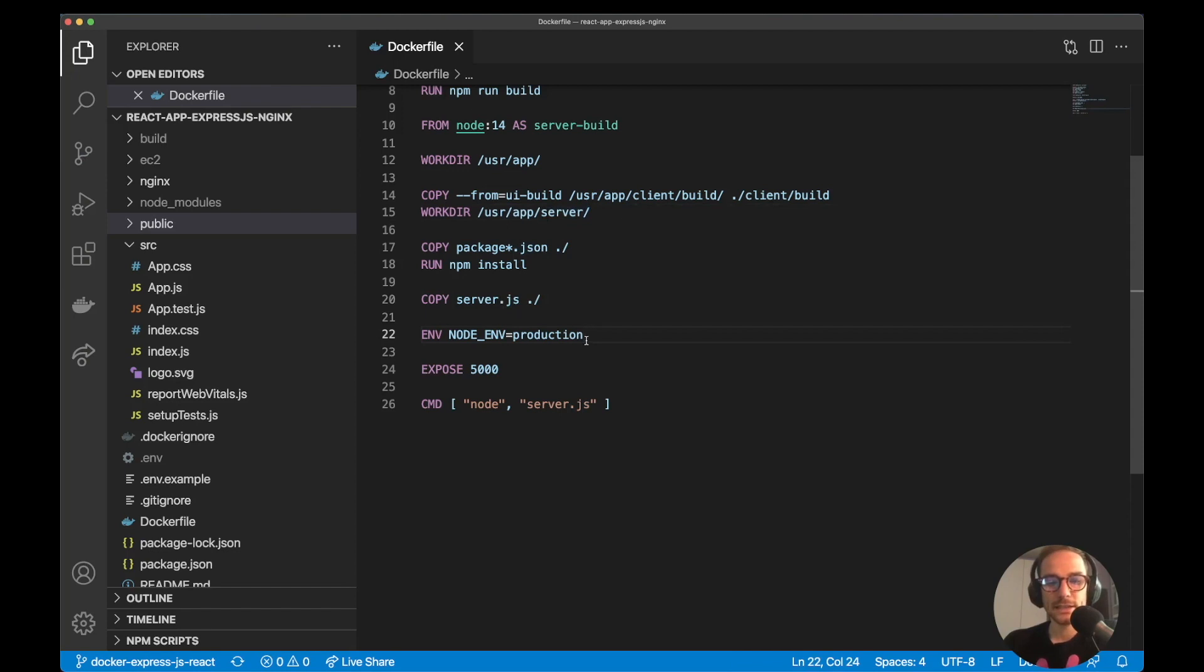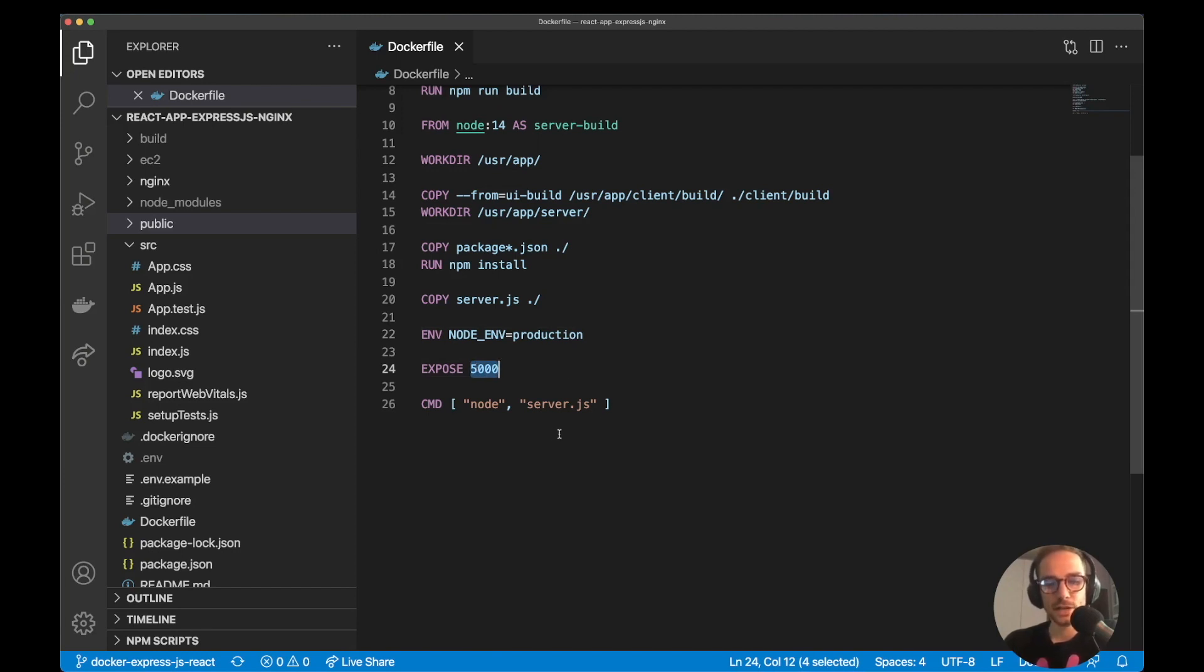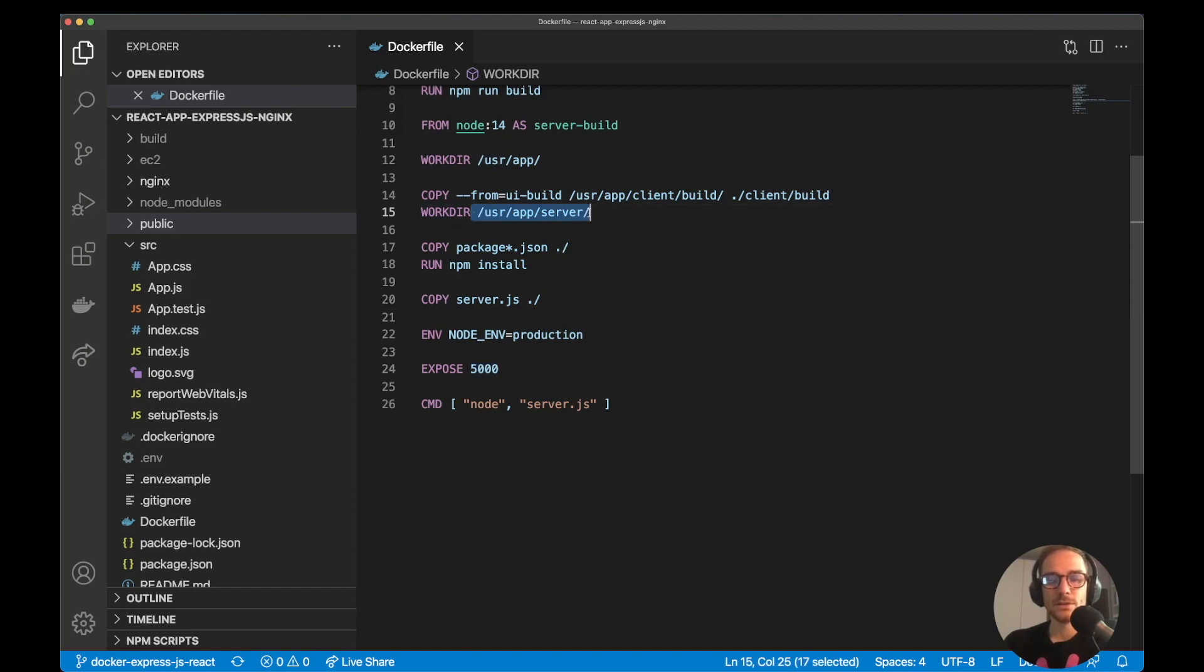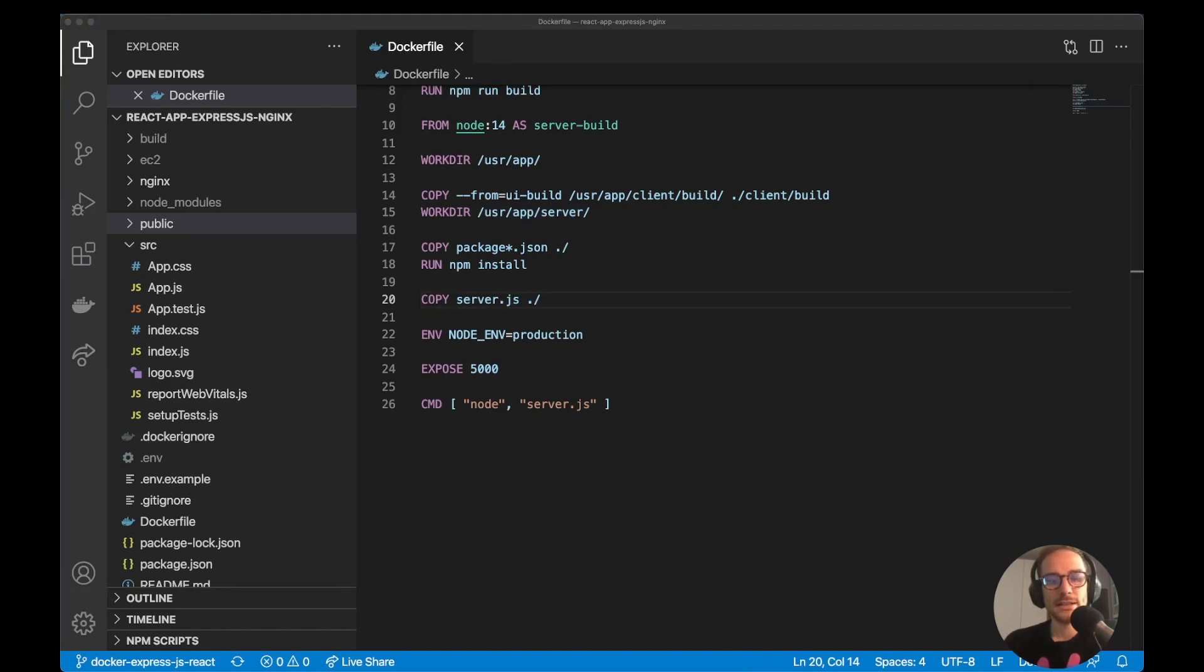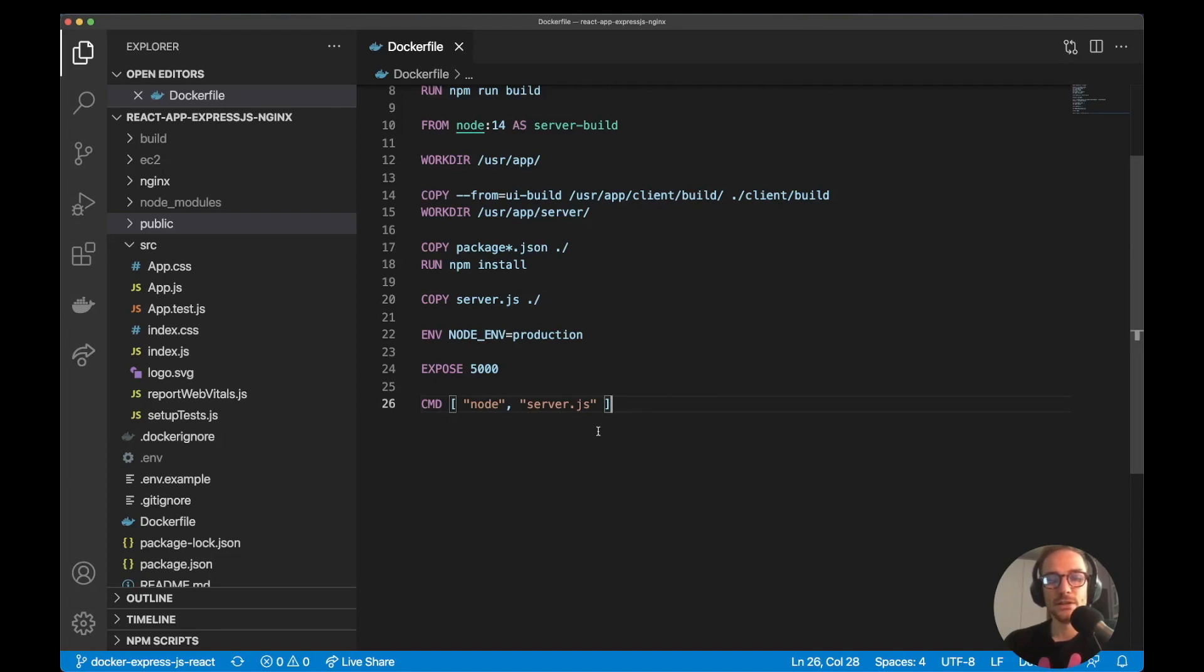Then I'm setting the node environment variable to production and exposing the 5000 port. Last step is to run the command for the production. In this case is node server.js. And just keep in mind that I am in this folder. So in this folder I want to run node server.js that I copy at this step. At this step we have a fully working Docker image with the React app and the express.js server serving the React application files.